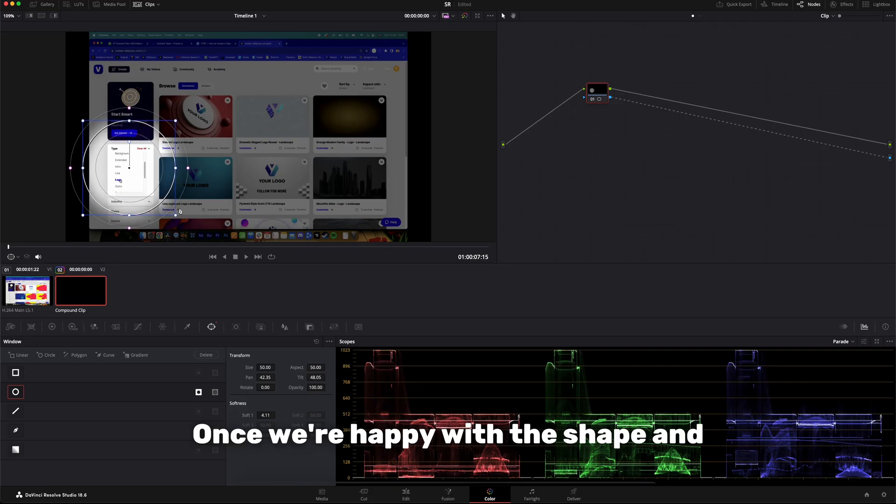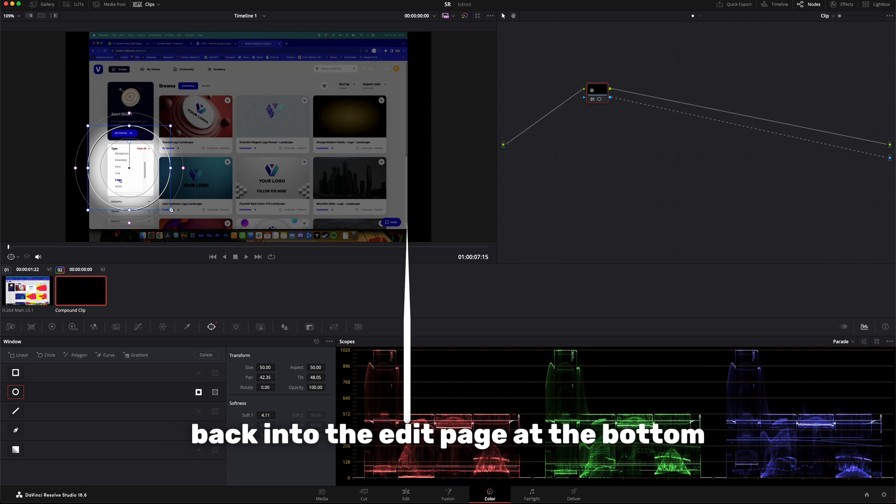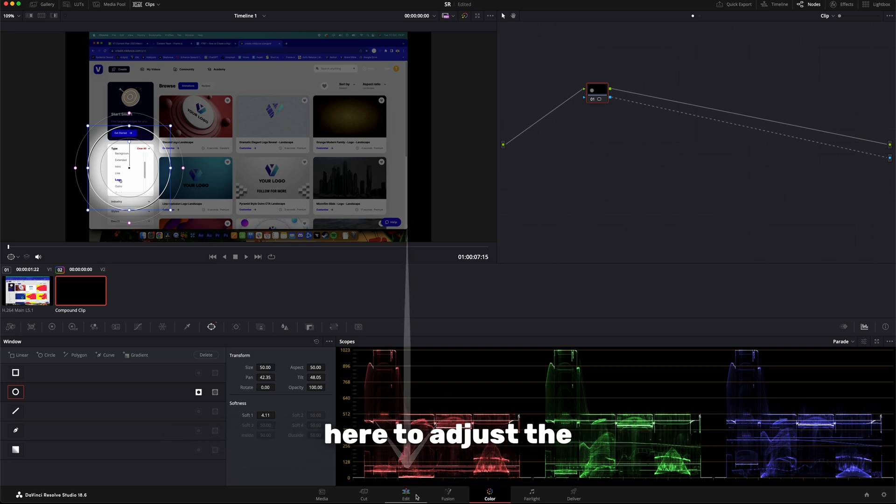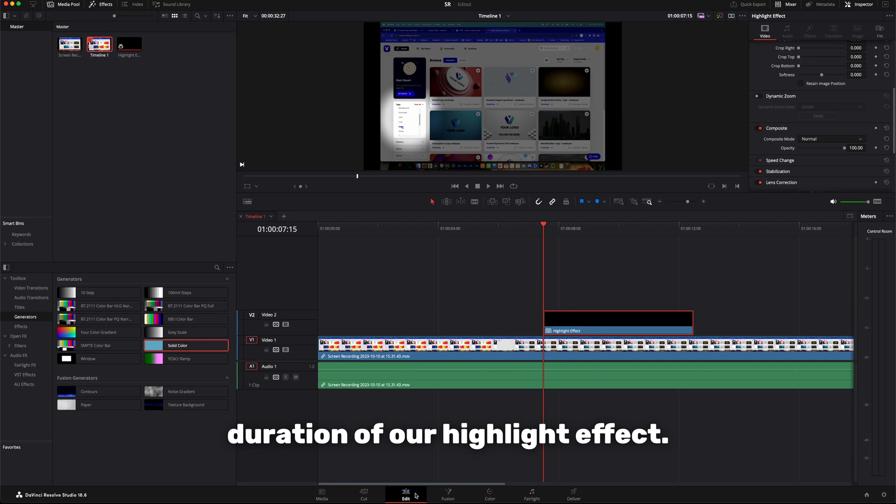Once we're happy with the shape and positioning of our highlight, we can head back into the edit page at the bottom here to adjust the duration of our highlight effect.